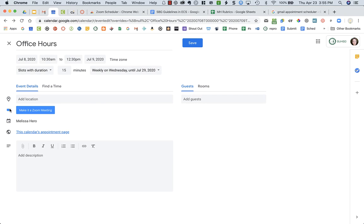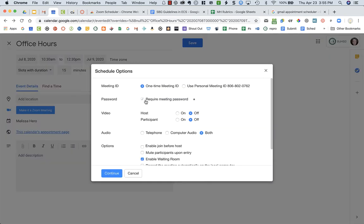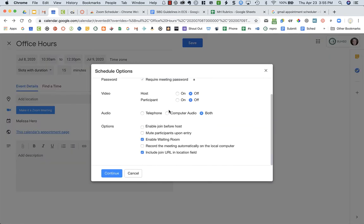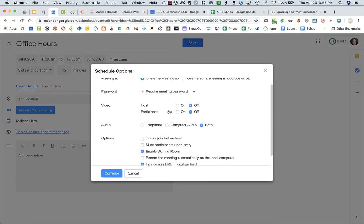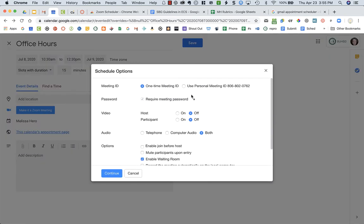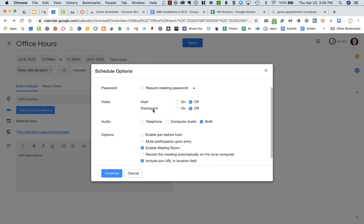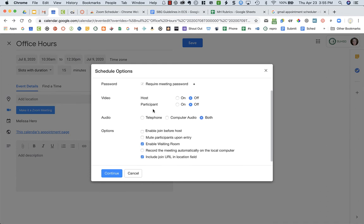I'm going to make it just a one-time ID, but I'll be able to use it for each time. I can choose whether I want video on or off for the host or participant, audio, etc.